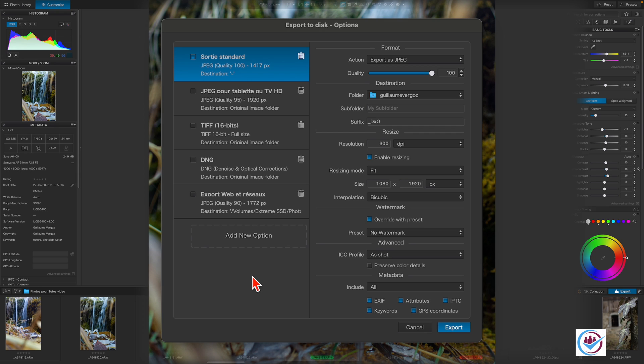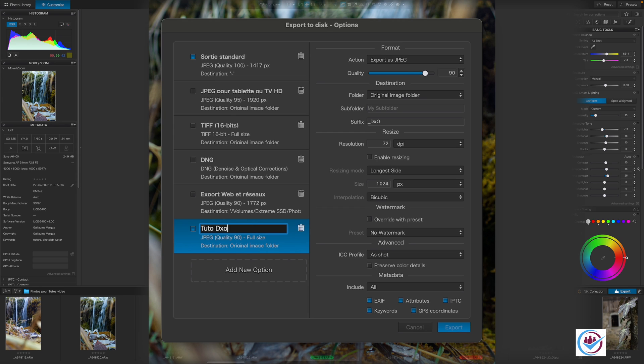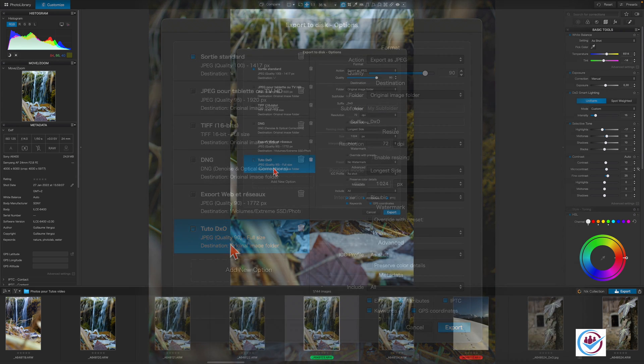It's very easy to create your own custom export preset. To do so, click on Add New option, make the desired settings in the right column, and give your new preset a name and activate it. New presets are added to the end of the list and it is not possible to change the order.